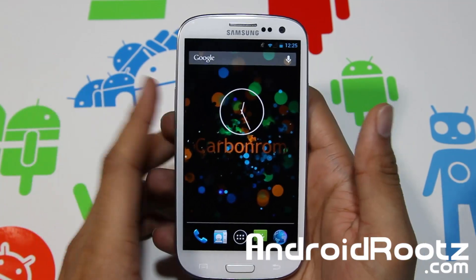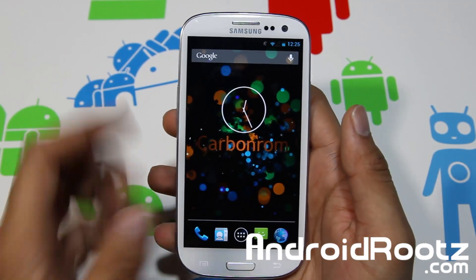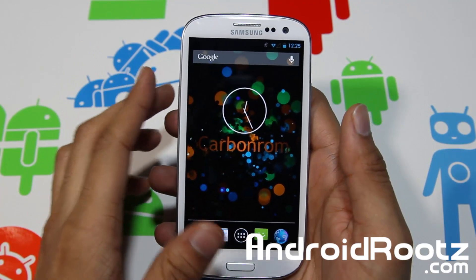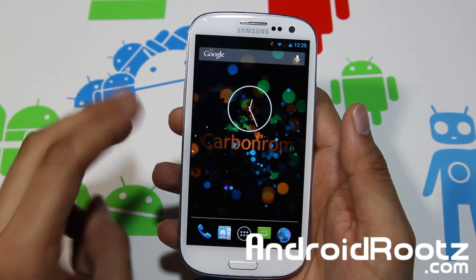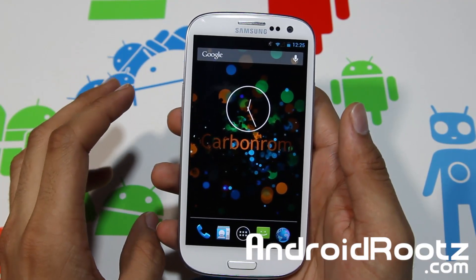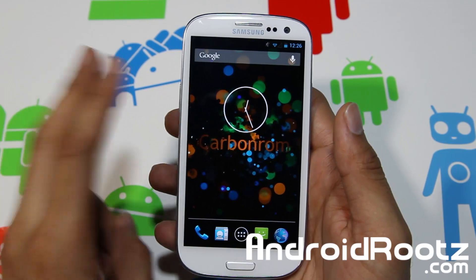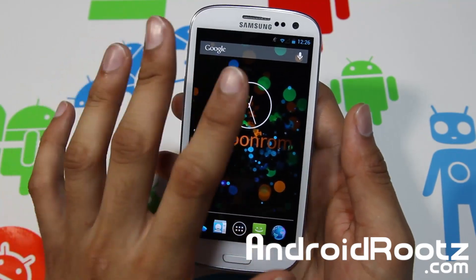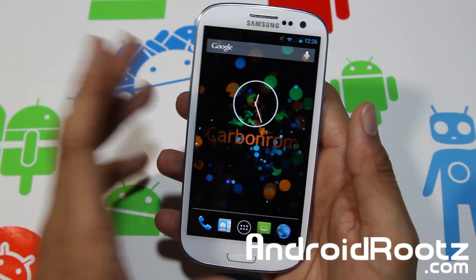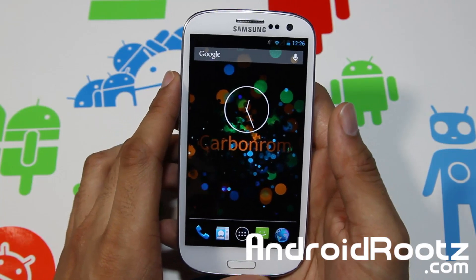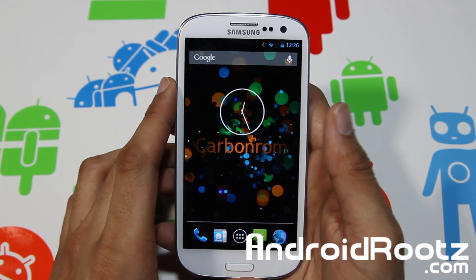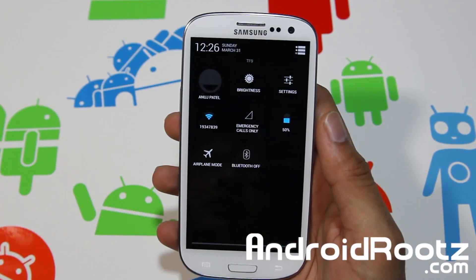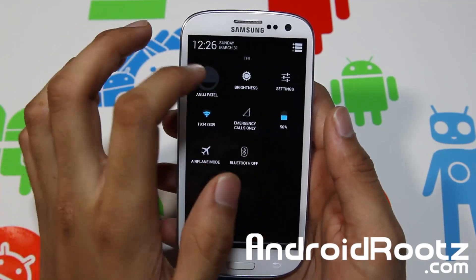Hey, what is up YouTube? I'm TechFanek9 from AndroRoots.com and today we're talking about Carbon ROM for Galaxy S3 — AT&T, Verizon, Sprint, US Cellular, MetroPCS, Cricut, i9300 — so all 8 major Galaxy S3 devices are supported. I believe every Galaxy S3 is supported for this one, so it's widely available for every Galaxy S3, which is a great bonus.